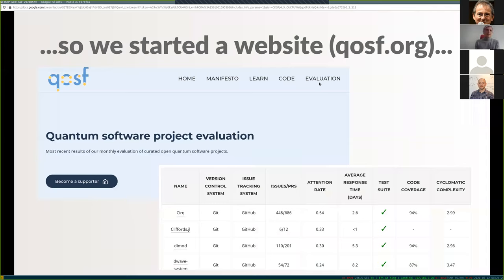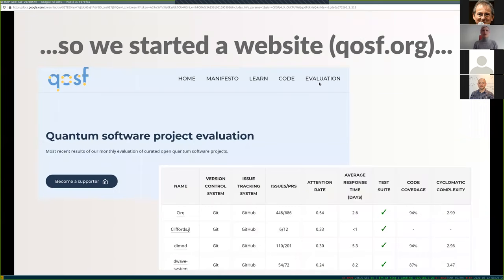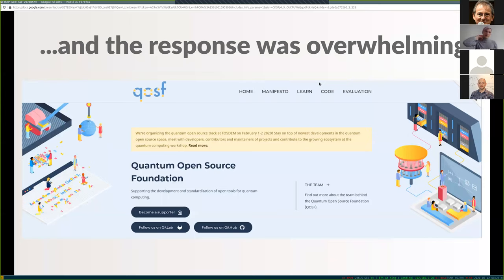The problem with a review paper is that it gets outdated quickly — people improved their documentation and code quality as a result of the paper. So we started publishing this on a website, which was the beginning of QOSF — to have an ongoing leaderboard of all these quantum open source projects. We're currently in the process of updating that and publishing a revised version. The response was overwhelming and we started expanding the idea of QOSF, really wanting to build something that supports people working on these projects and enables researchers to publish their code open source and collaborate rather than everyone starting individual projects.